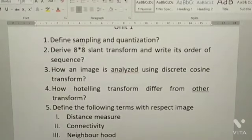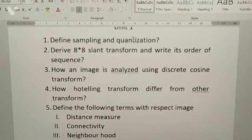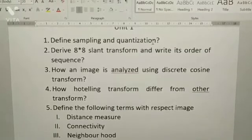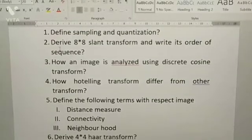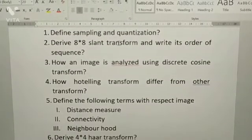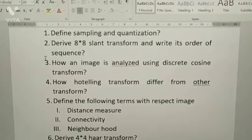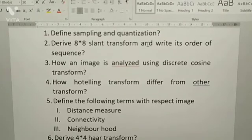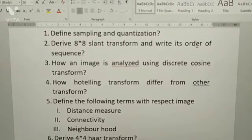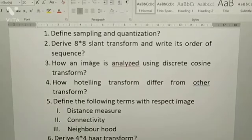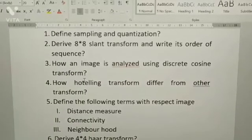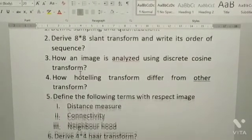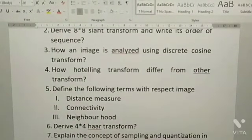The questions are: define sampling and quantization; derive 8x8 transform and write each order of sequence; derive 8x8 slant transform and write its order of sequence. These are repeated questions — you can expect these questions in your examination.